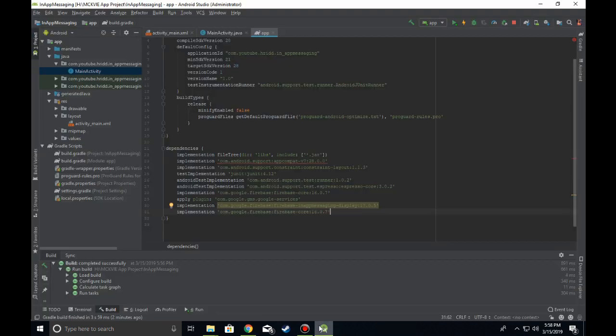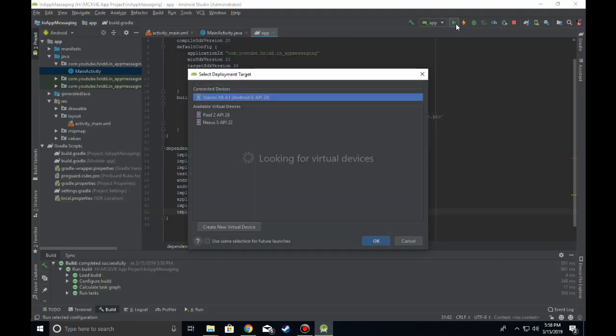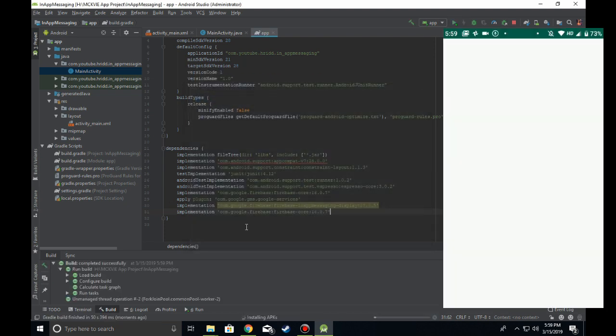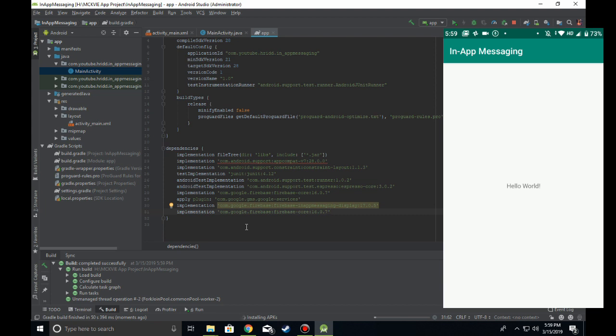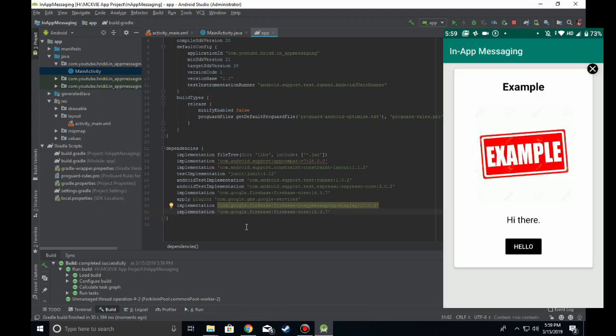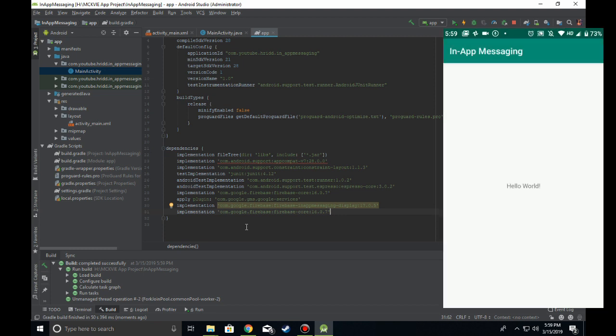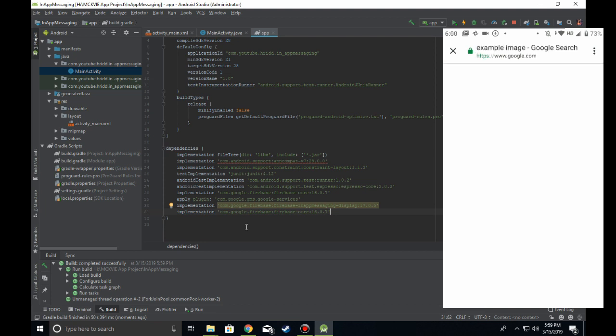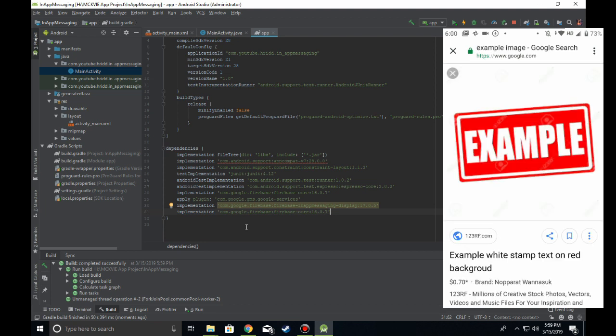Now, going to Android Studio, run your application on your device. As you can see, the in-app message pops up with the title, the description, and the image. It looks exactly like this, and you can click on the button to do whatever action was specified in the console. For example, I set it to open this image.